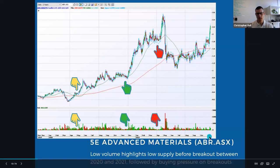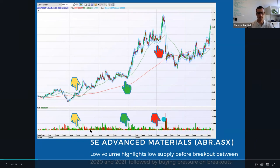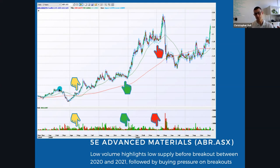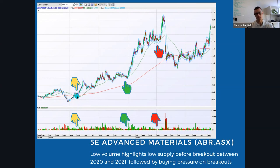Looking at 5A Advanced Materials (ticker ADR), we see low volume highlighting low supply before the breakout between 2020 and 2021, followed by buying pressure on the breakout. The yellow examples show it coming back down and retesting the low before turning around and shooting back up — as it pulls back, the volume really drops down. From a VCP perspective, there's lack of selling pressure coming in. Another spring occurs in November 2020: as it retests the lows, the volume really dries up before it turns around and shoots back up for a massive run.